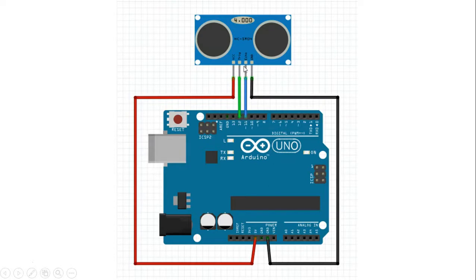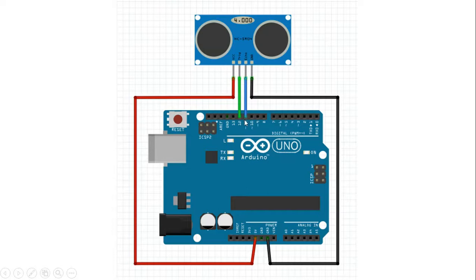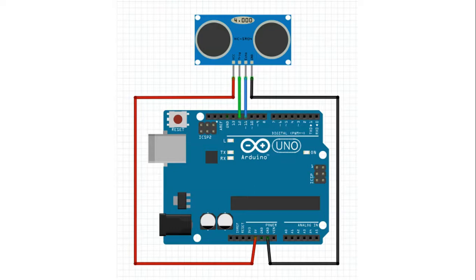Trigger we're connecting to digital input output number 12 on the Arduino Uno and the echo to digital input output number 11 on the Arduino Uno. You can connect it to other inputs and outputs but for this one we're sticking to number 12 and 11 which will be consistent to the Arduino code that we will show later.